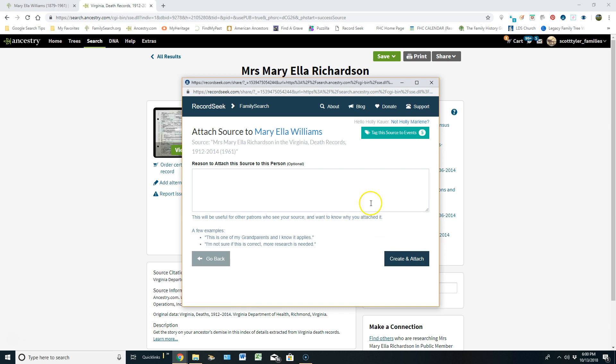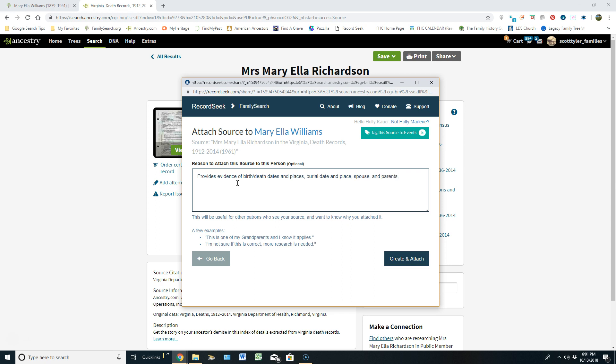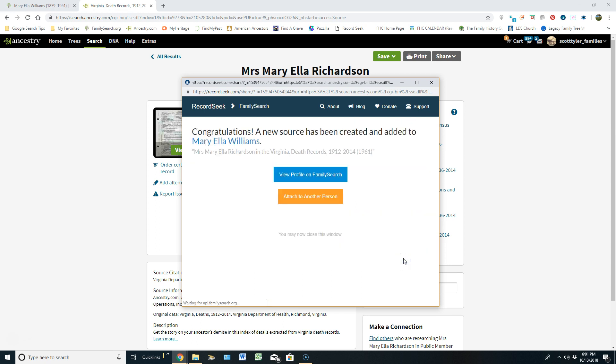From here it's going to ask me a reason that I am attaching this source. And it provides evidence of birth, and I'm actually going to put a slash right here, and death, dates, and places, burial date and place, spouse, and parents. So this is what it's giving evidence of, or this is the reason I can actually attach this source is because it's providing evidence of every one of those things. And then I will say Create and Attach.